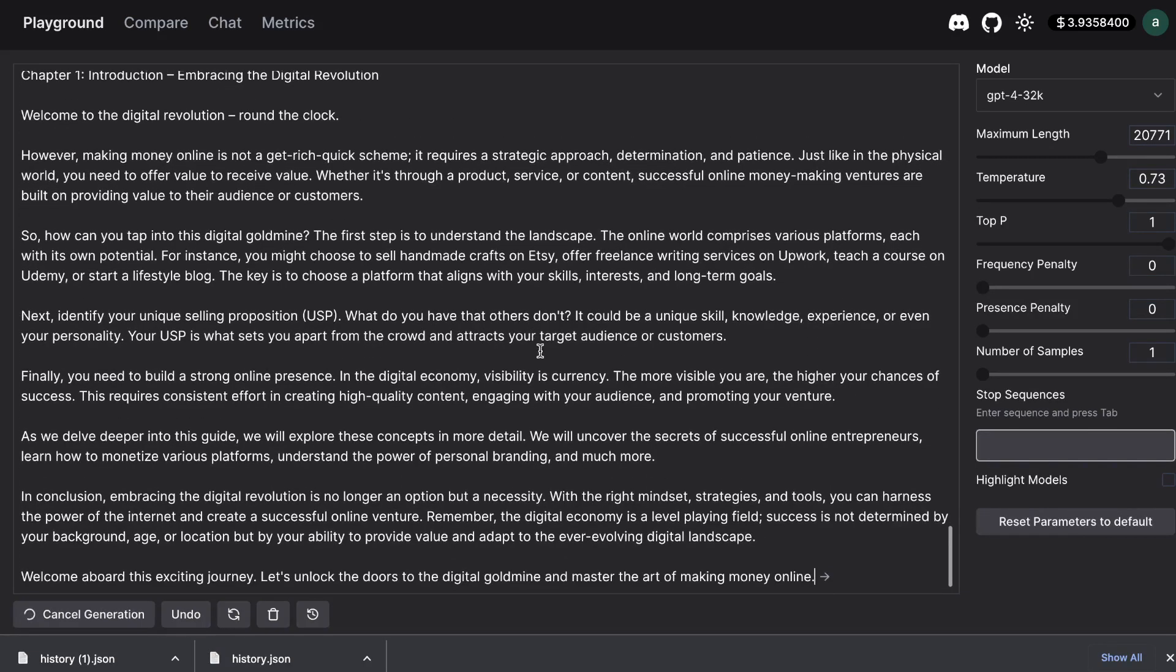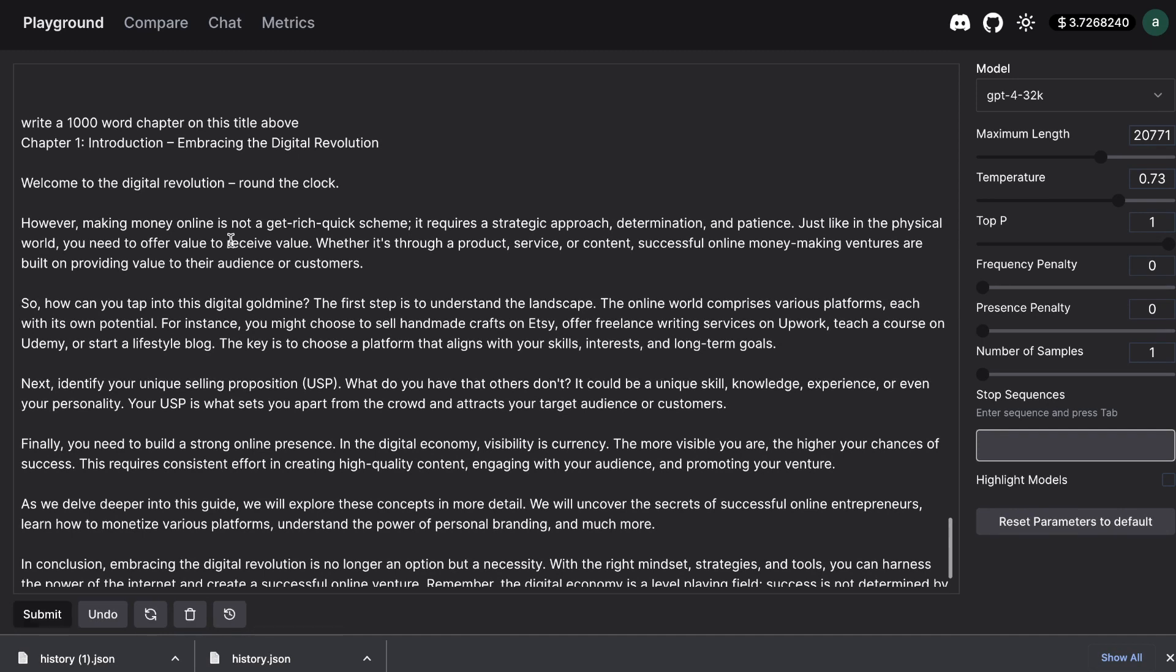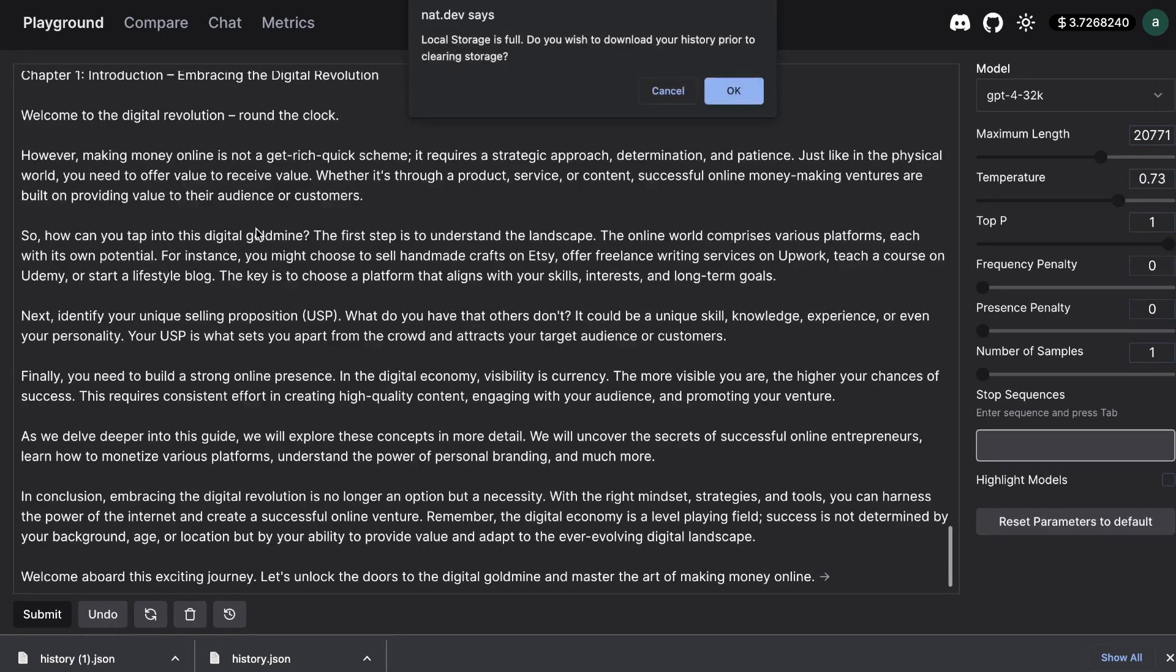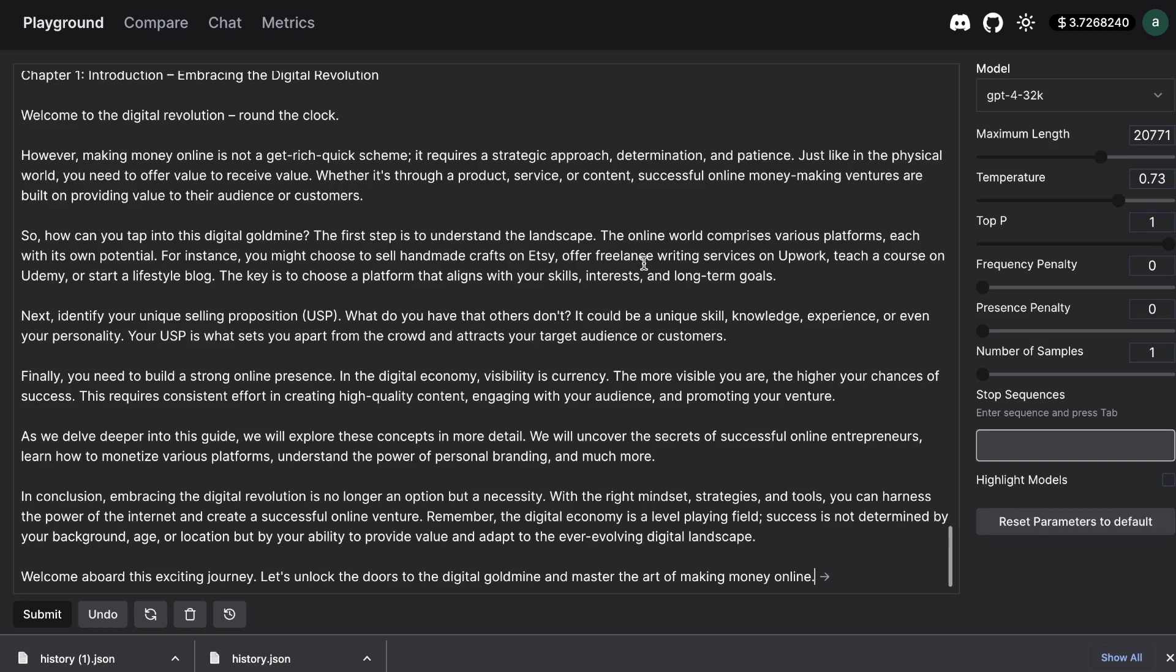So as you can see here you are able to get fairly decent outputs. I don't know how comparable this is to GPT-4 32k because I haven't used that as yet but it is good because you're able to get a nice kind of first touch on the 32k model.